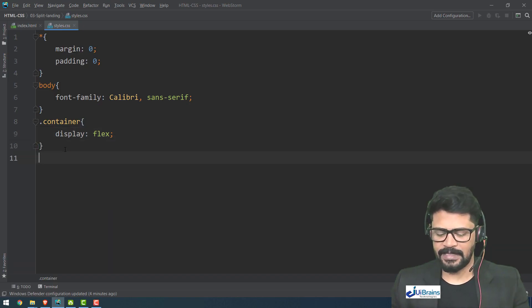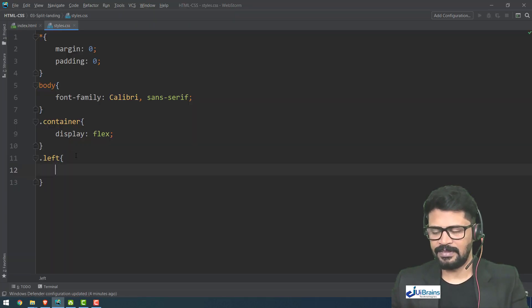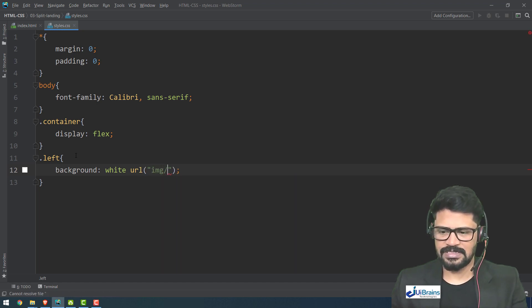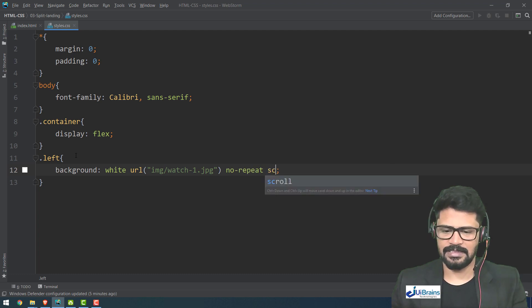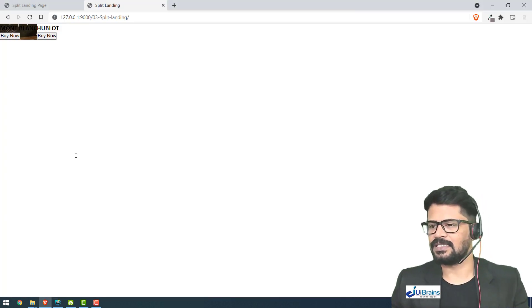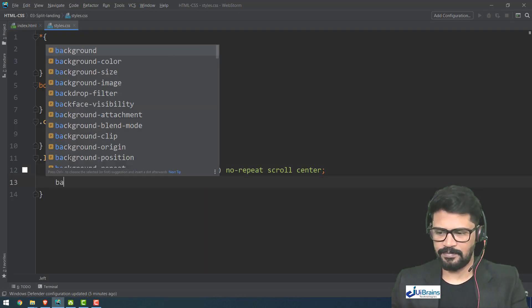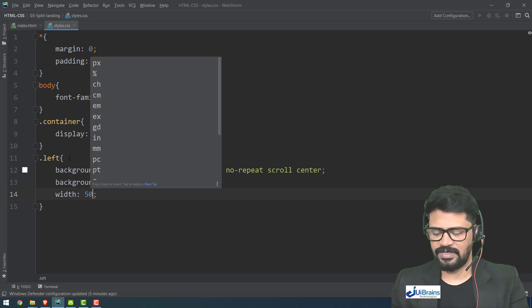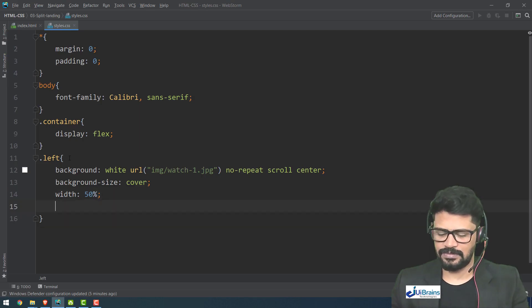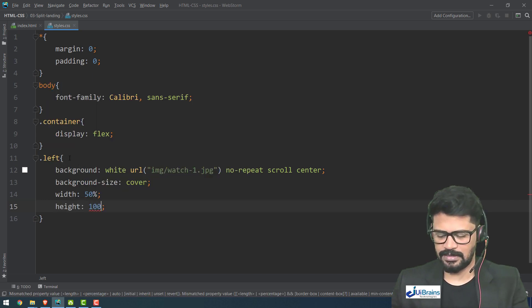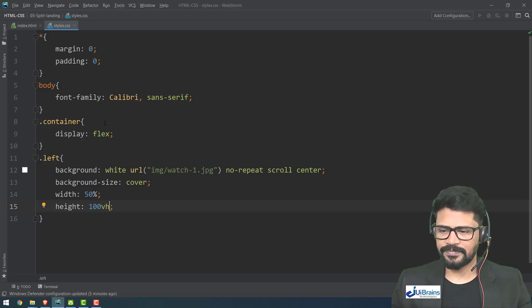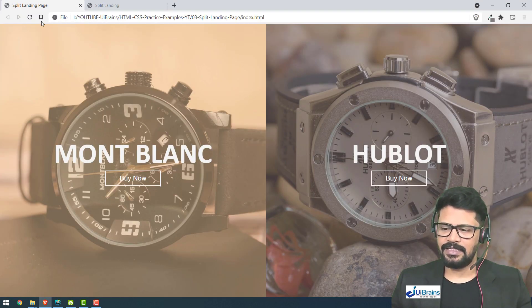For 'dot left', I set background to white, URL 'images/watch1.jpg', no-repeat, scroll, center. Then background-size is cover. The width is 50% — half the screen — and the height is 100vh (100 viewport height). It now takes up exactly half the screen.